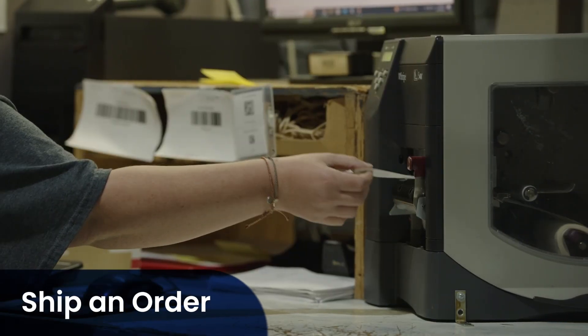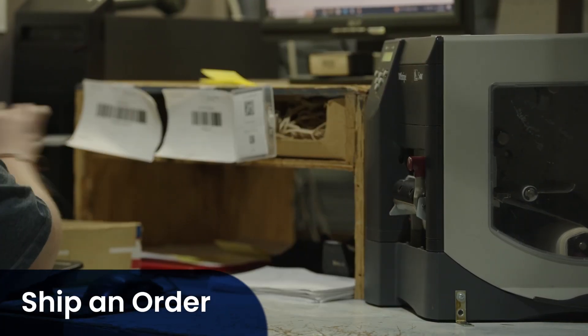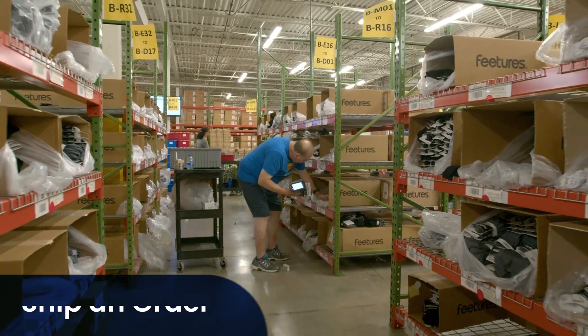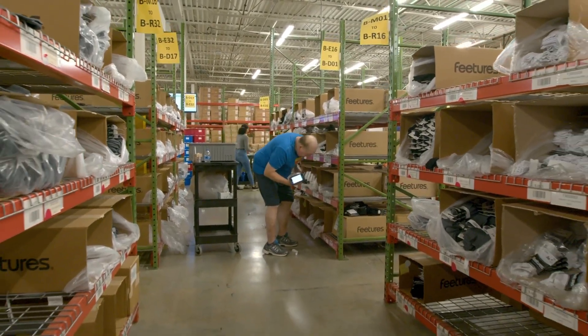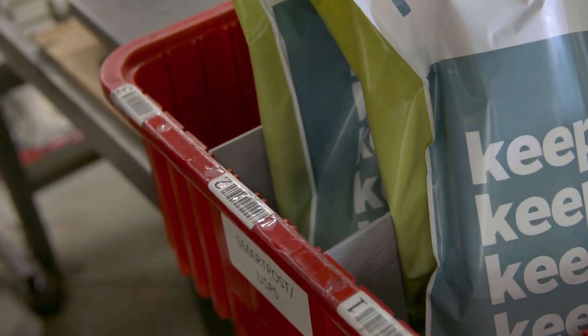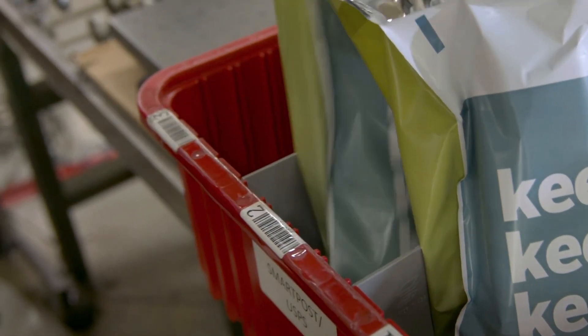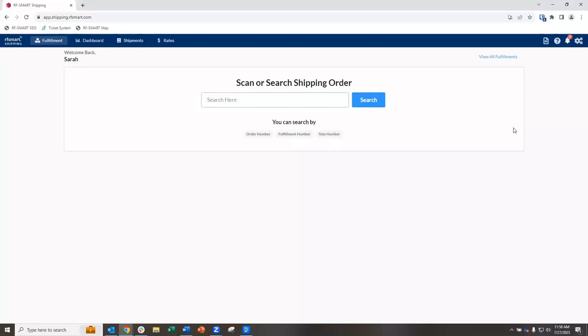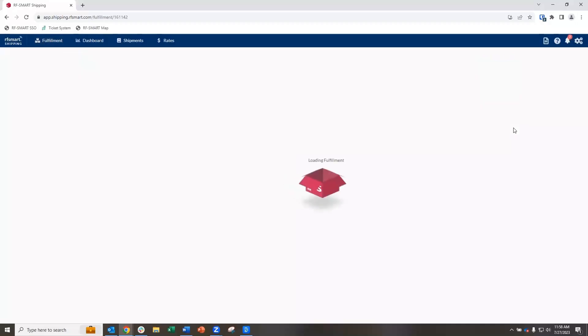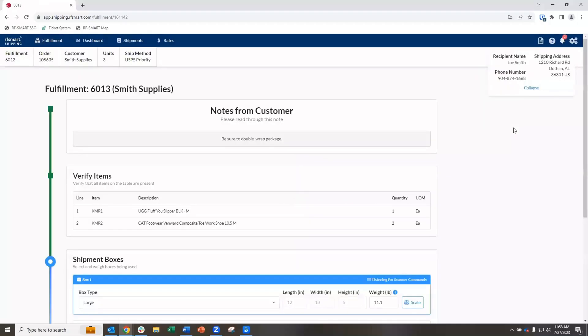Let's start with shipping an order. Once you've picked your customer's order, just scan the tote number, item fulfillment, or sales order barcode to find the order.